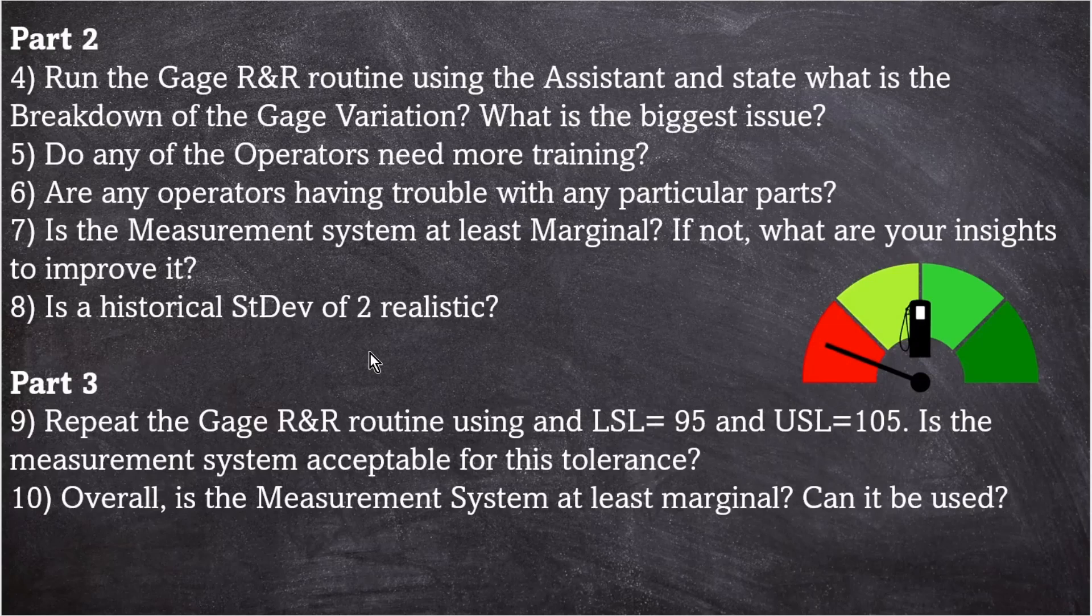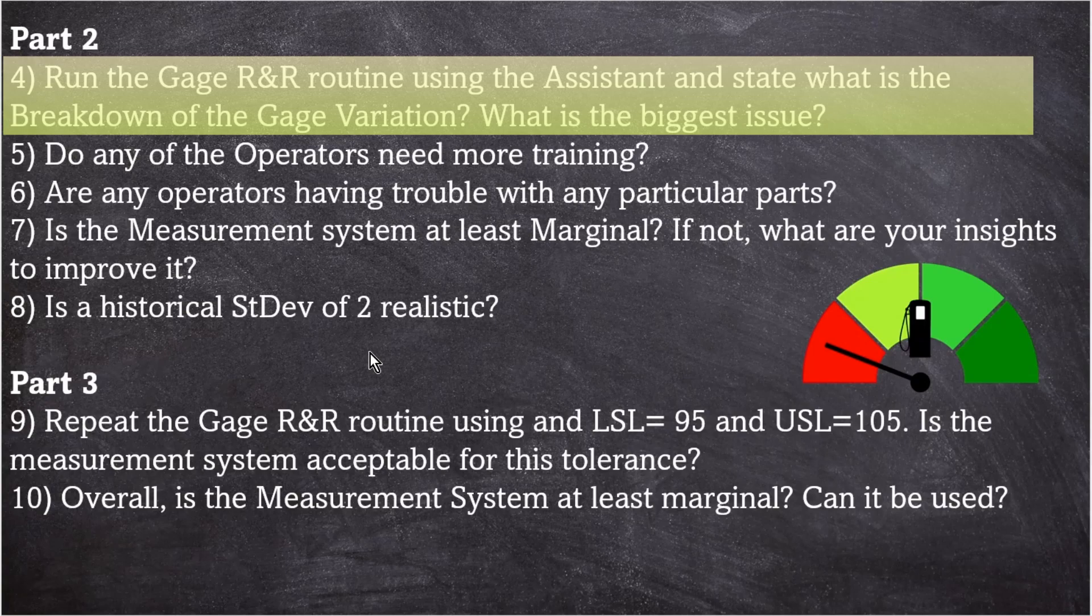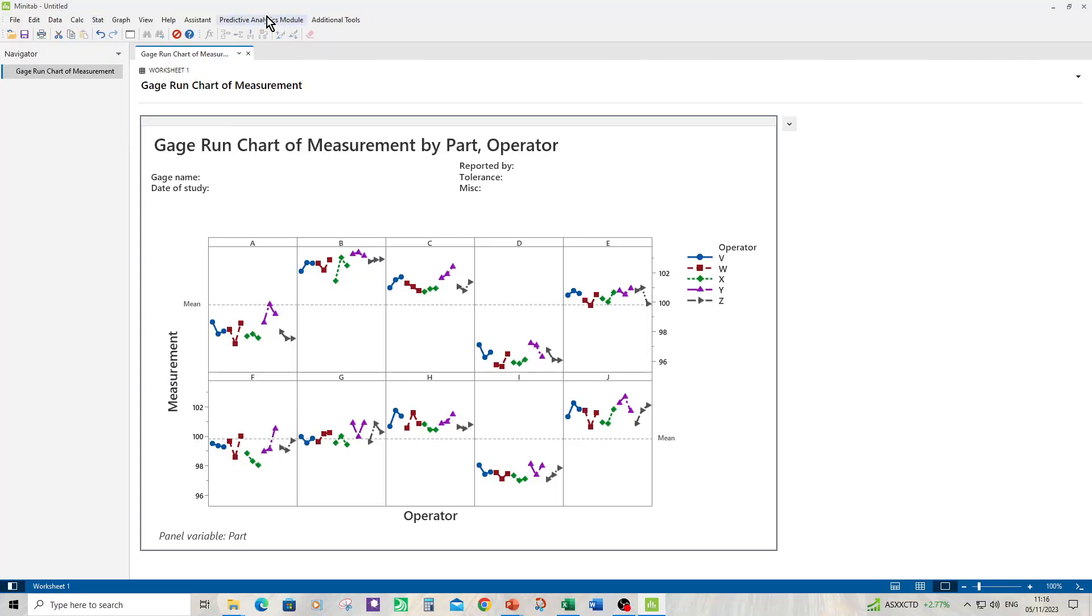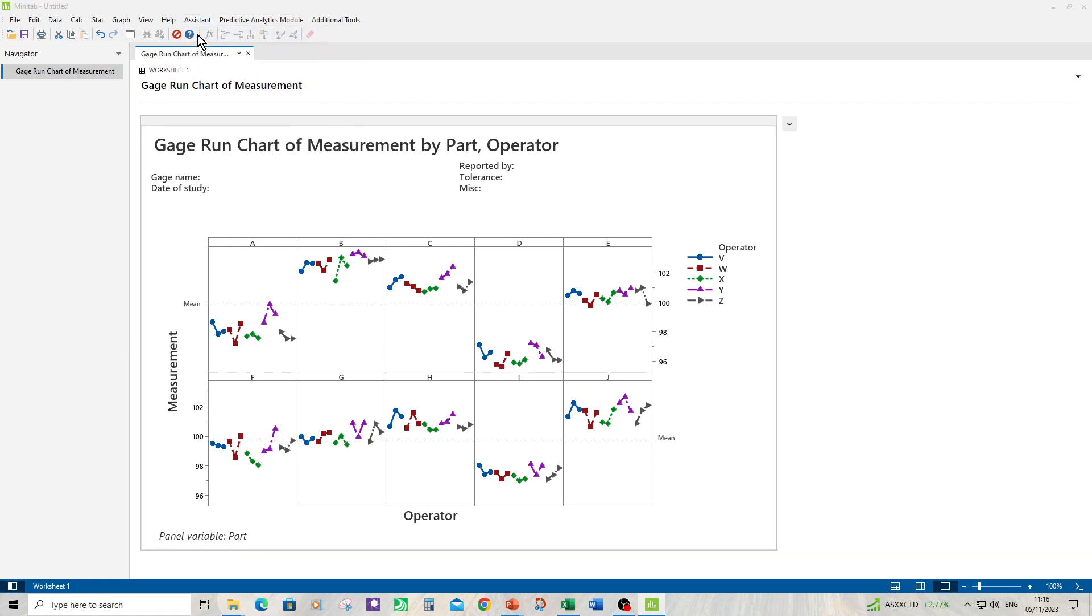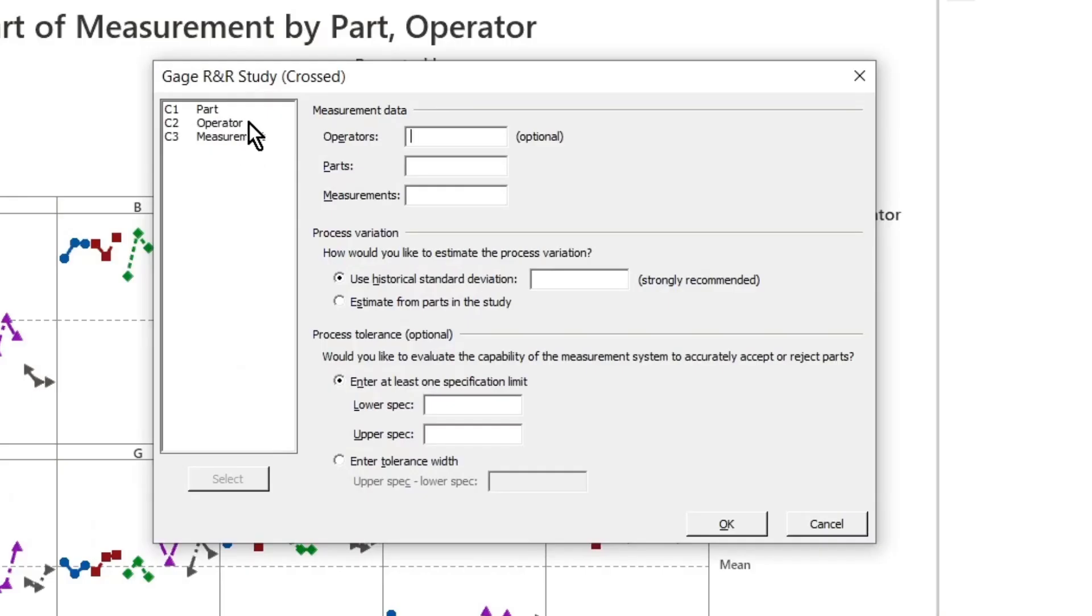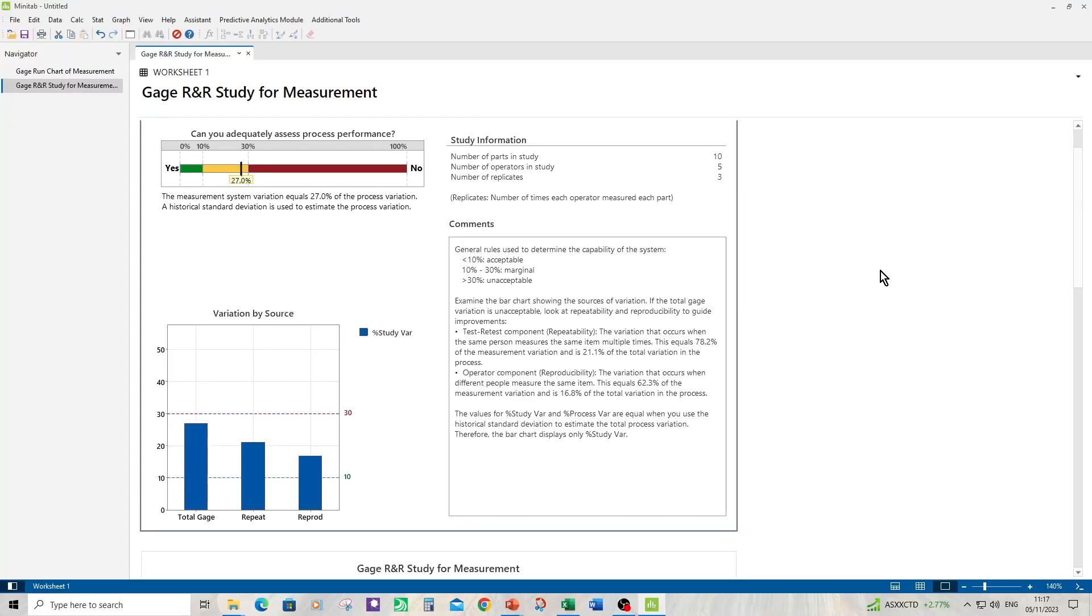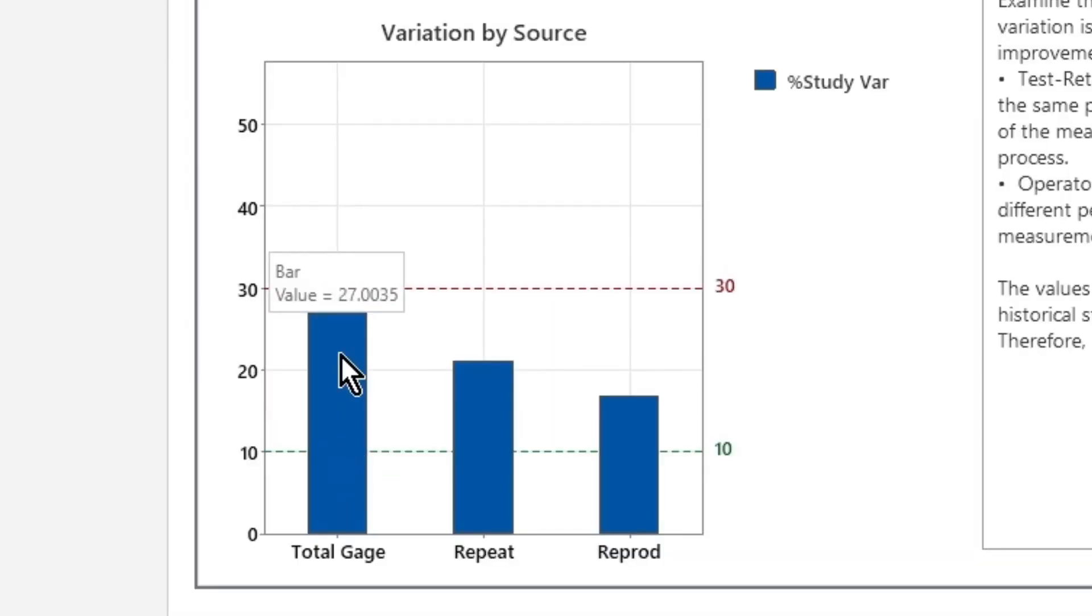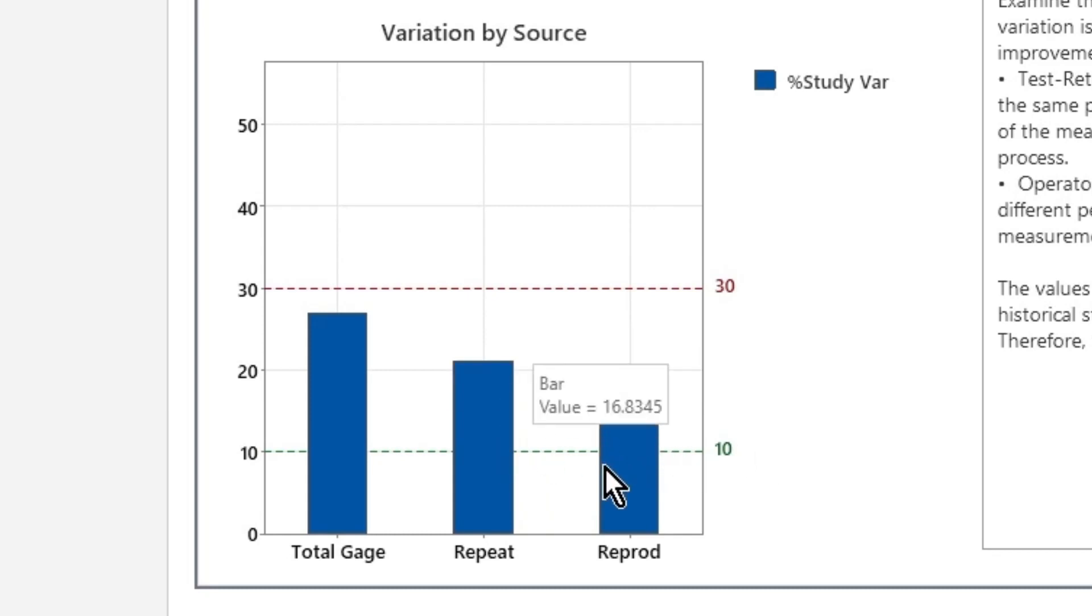We're now on to part two. Run the gauge R&R routine using the assistant and state what is the breakdown of gauge variation. What's the biggest issue? Let's do that now. So we want assistant, measurement system analysis, gauge R&R study crossed. We're going to put in operator, part, measurement, and we had a historical standard deviation of two. Click OK. So let's have a look at the variation by source to see how the gauge variation breaks down. Total gauge variation is 27%. Of that, repeatability is 21% and reproducibility is 16.8. So I was wrong. Repeatability is slightly higher than reproducibility.